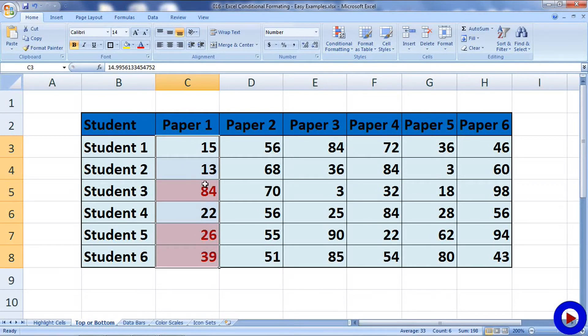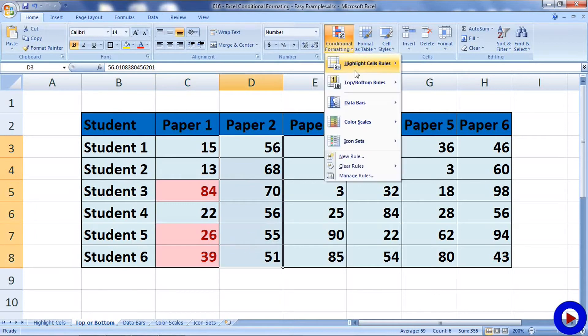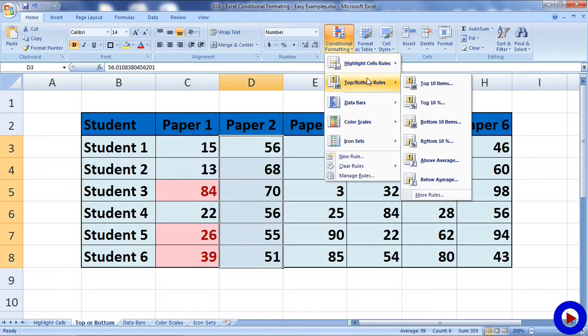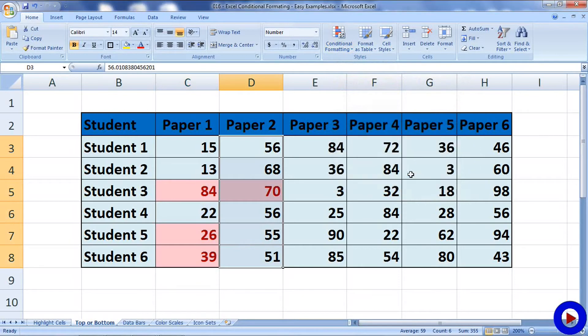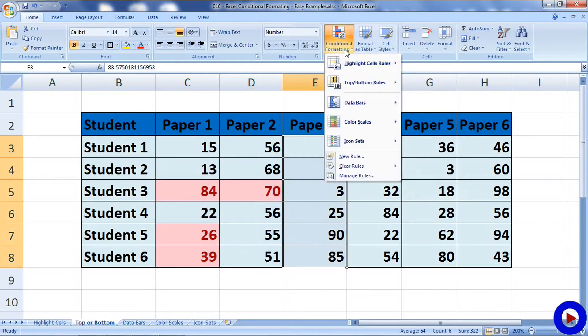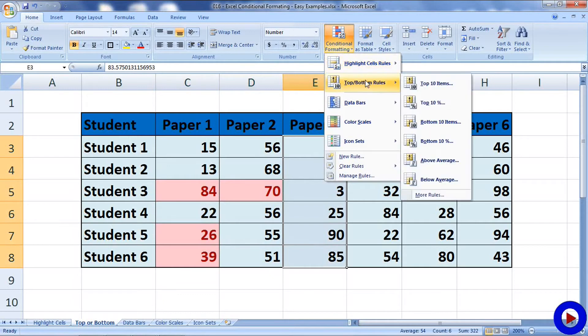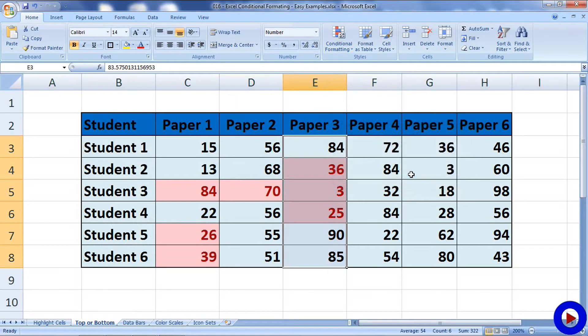Then select another data range, let's try Top Ten Percent. Select another data range, we'll try Bottom Ten Items. We'll change it to three as we don't have that many data.